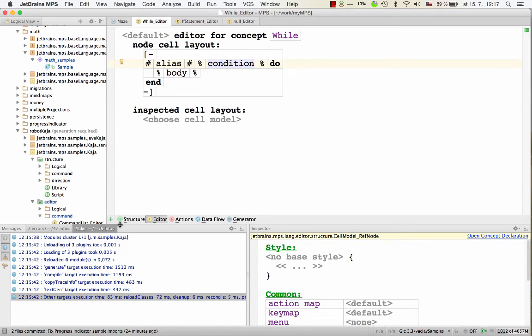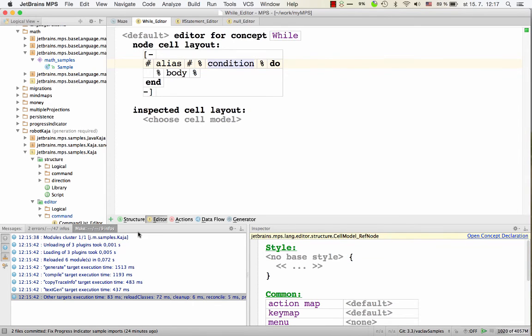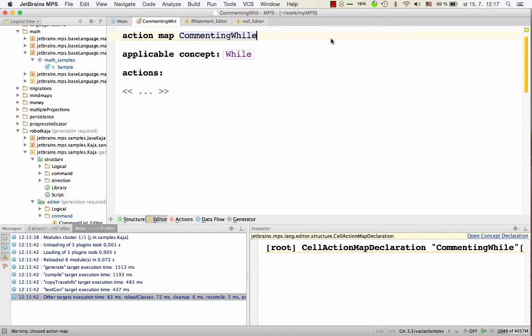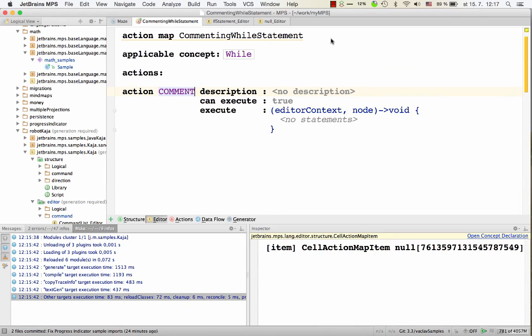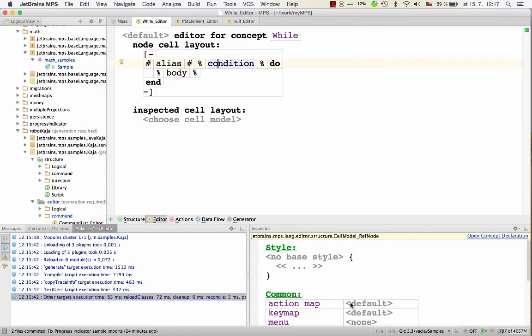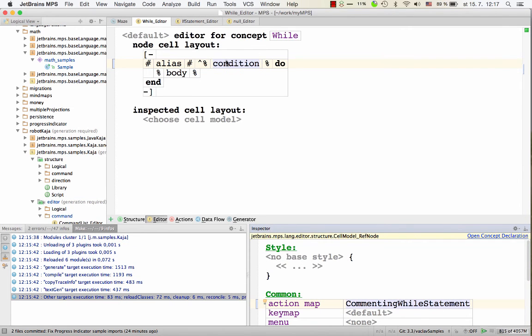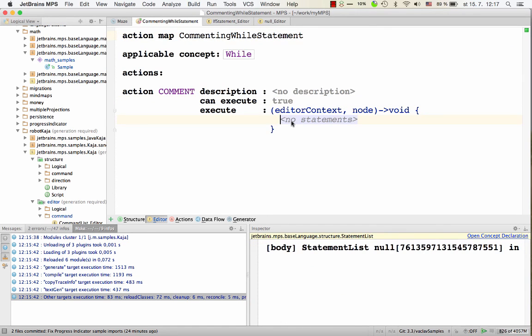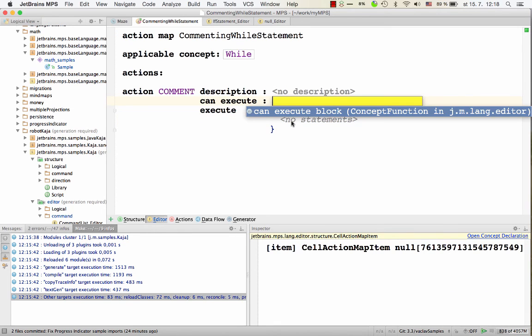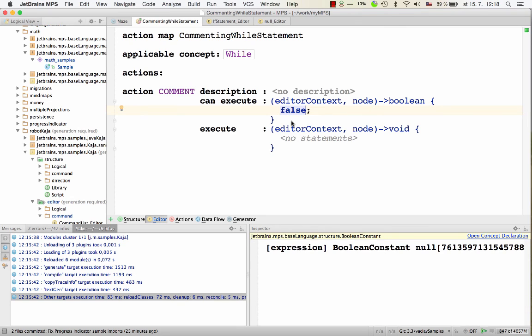And we'll pick the comment action here. So now we define the reaction to the comment action on the while statement, on the while statement's condition. We specify the action map here. So now this condition has this action map and this action map can handle commenting out in any way you like. To disable it, you just return false from the can execute block. So this will indicate that comment is not applicable, this action is not applicable in this position.